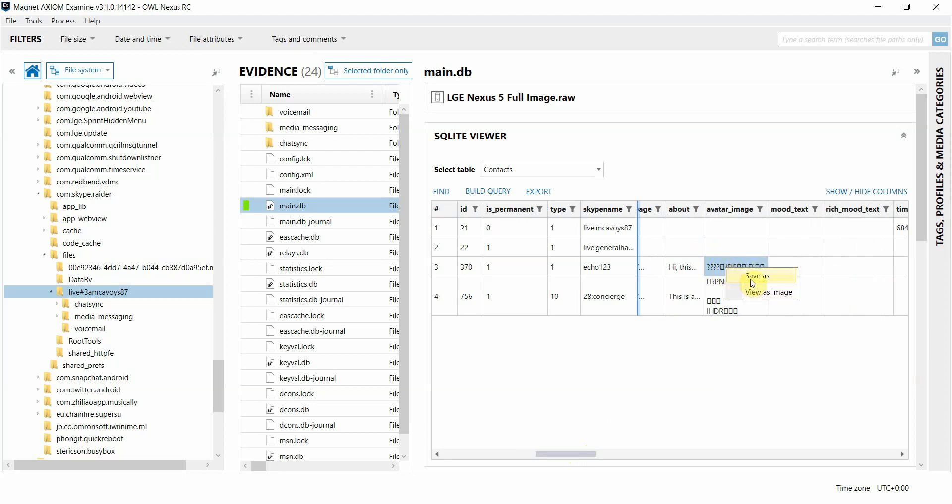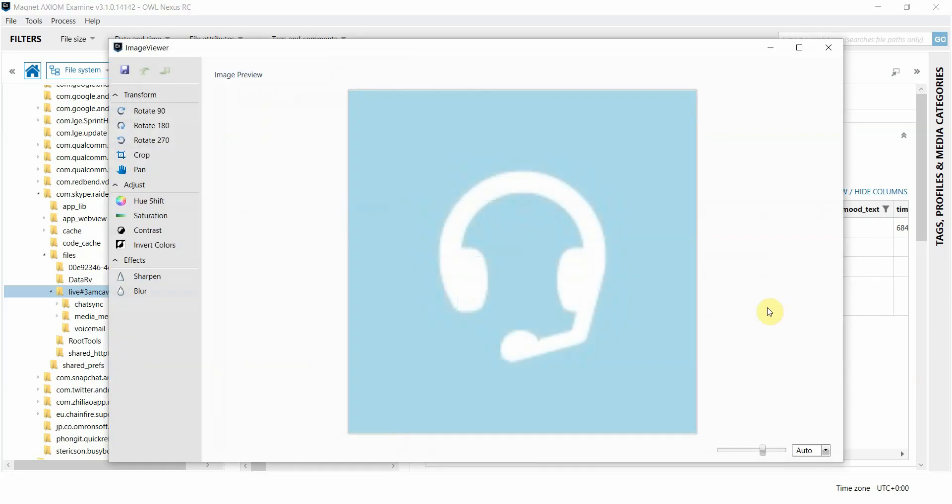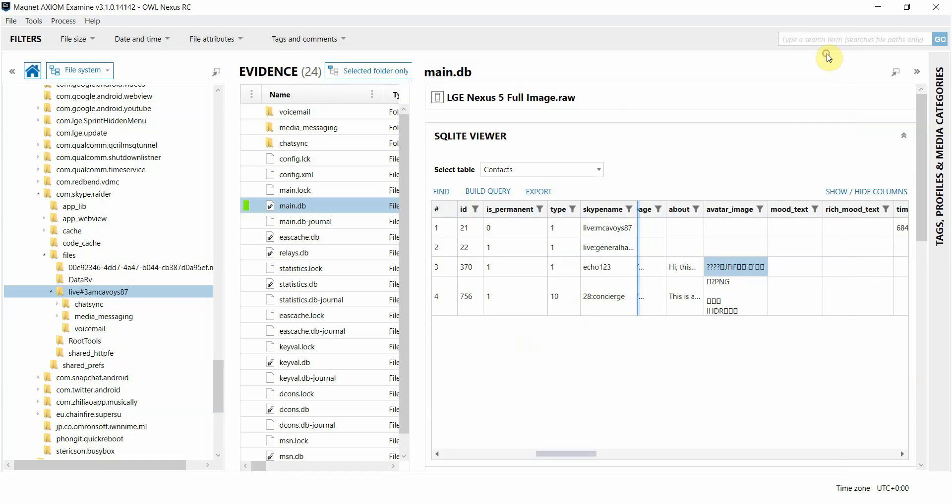One being a view as image. If I click on that, it allows me to view the image in this image viewer. And I can also right-click in the cell and save that out as an external file.